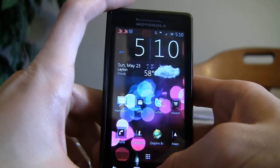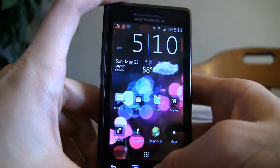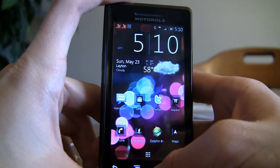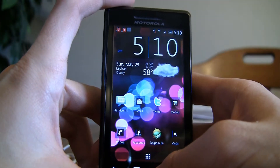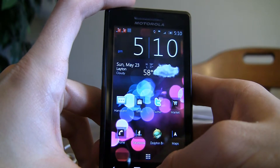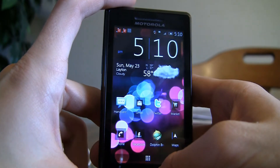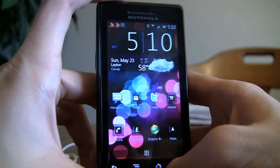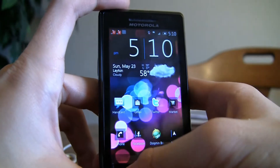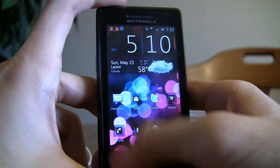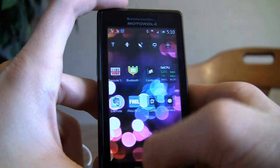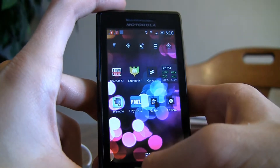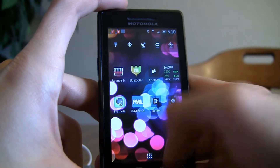Hey guys, it's TechReview0.0 and today I'll be showing you Launcher Pro Beta for Android devices. Right here I have my Droid running Android 2.1, rooted at 1.2 GHz.